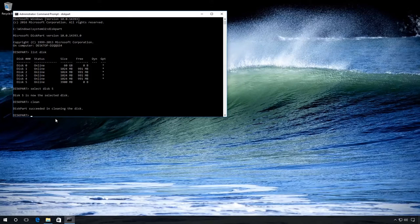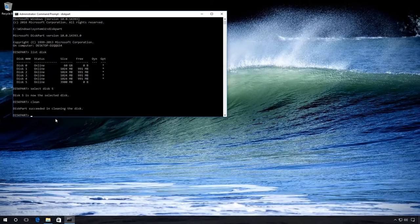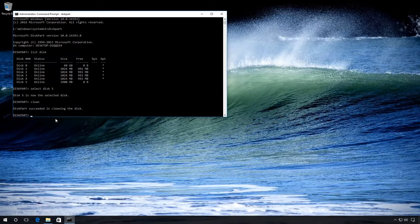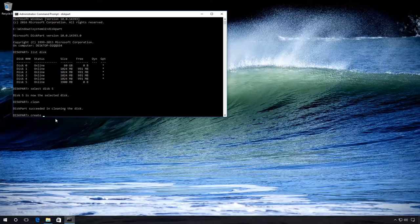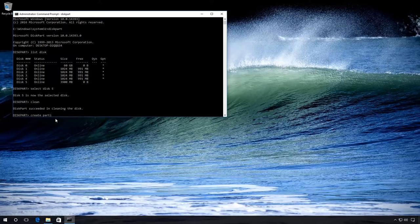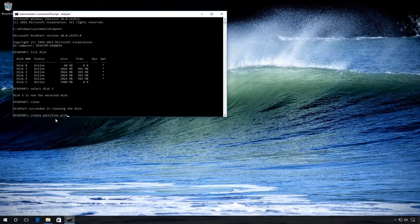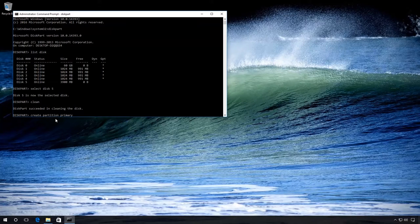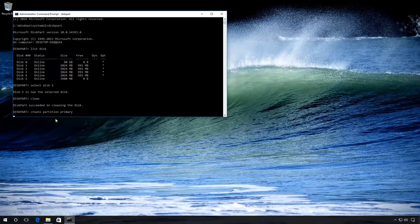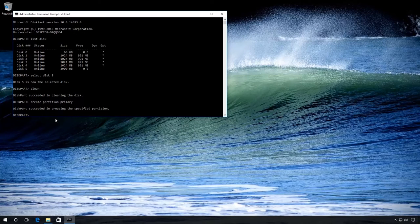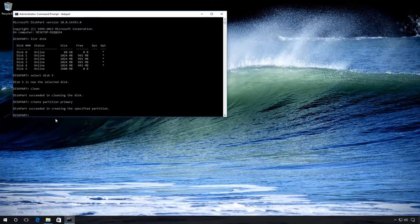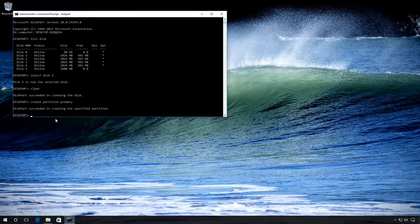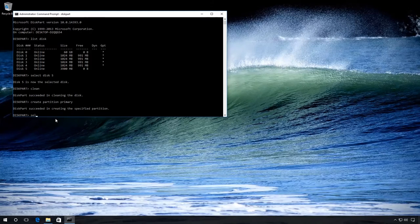After the process is complete, we can see the report saying that this cleanup was successful. Now enter Create Partition Primary. This way we create the main partition in the flash drive and use the command Select Partition 1 to choose this partition to work with.